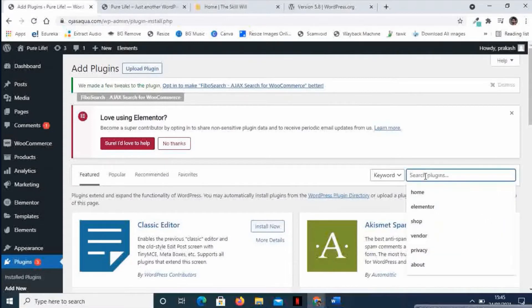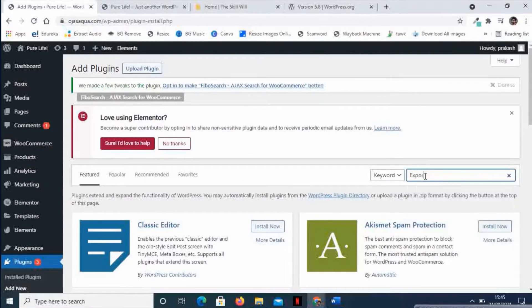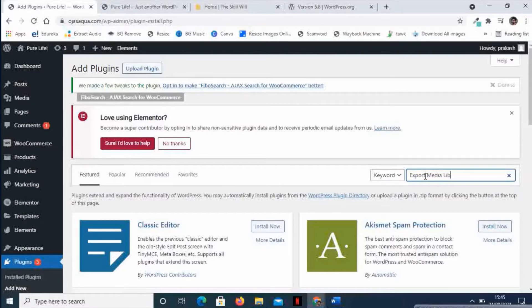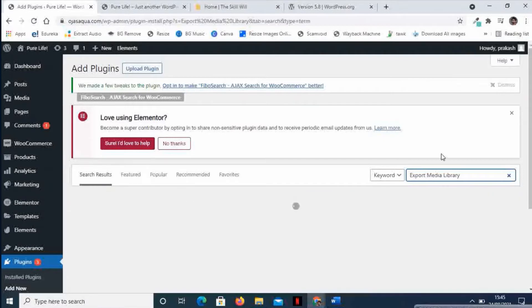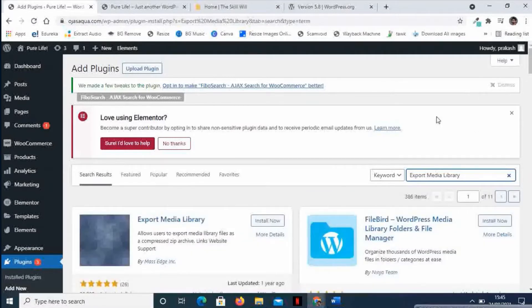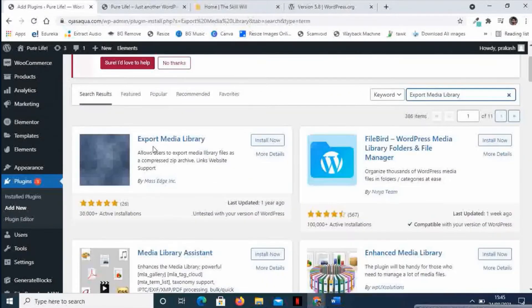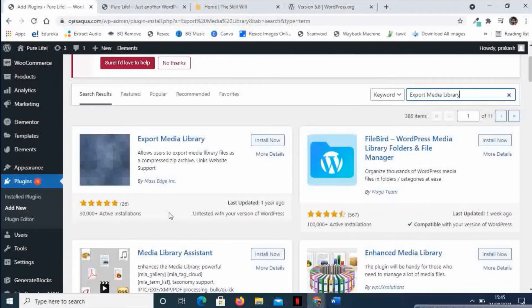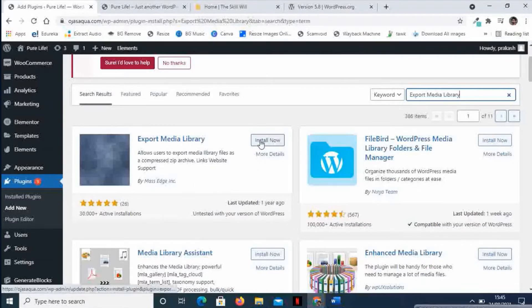Here you need to type in Export Media Library. So this is the plugin - the name is Export Media Library and it has more than 30,000 active installations. So let us install this plugin.